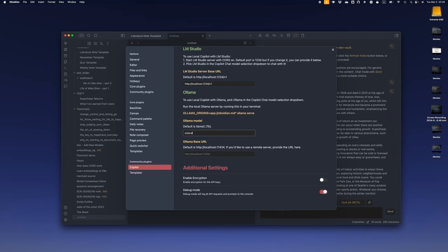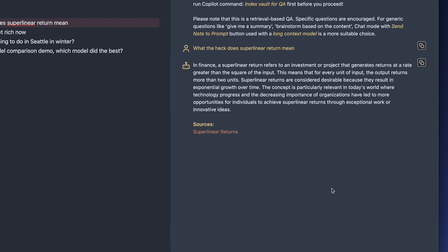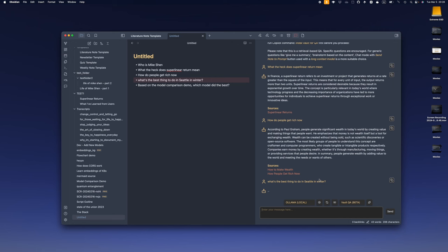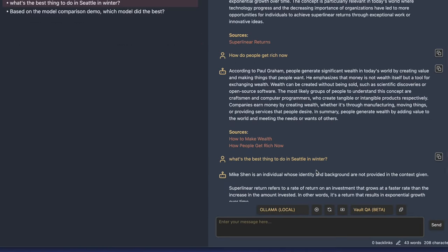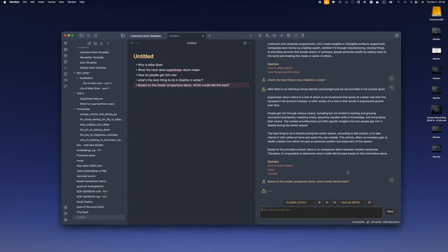Let's try again. 'What the heck does superlinear return mean?' — the answer is okay, and the source retrieved is correct, but it's not as good as OpenAI. 'How do people get rich now?' — that's pretty good. It successfully retrieved the two relevant nodes. For the tricky question about Seattle in winter, it's answering irrelevant things, mainly because of the limited capability of understanding from the chat model, not because of wrong retrieval — the retrieval is actually right. The last one also failed: it didn't even retrieve the correct node. The Vault QA retrieval will get better over time, but in case you're only interested in one note, you can still fall back to the long note QA mode.